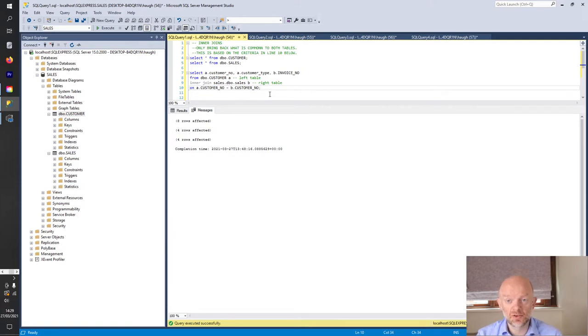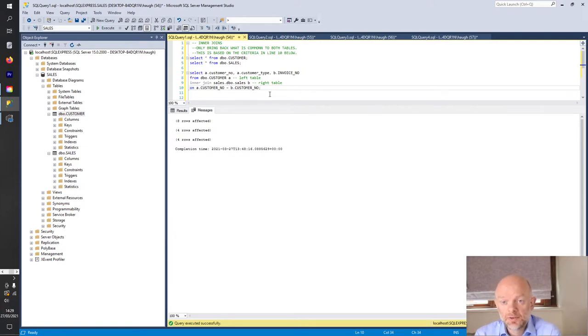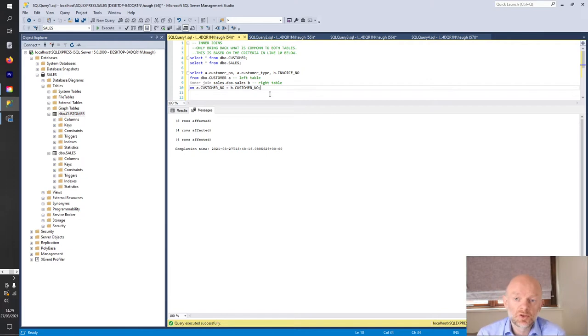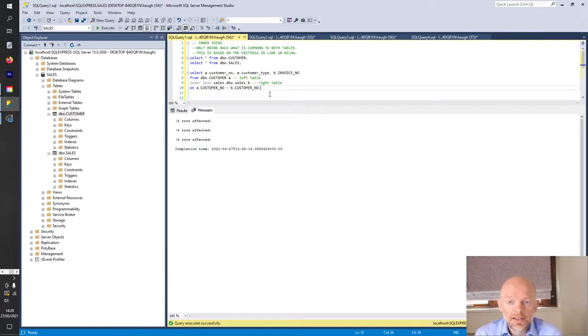And you join those tables on that unique number. We're going to walk through some examples of this — how you do it, the different types of joins, because there are different ways — and then we'll do a summary at the end.